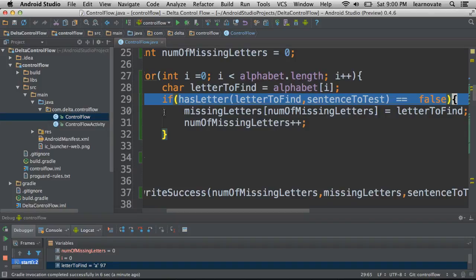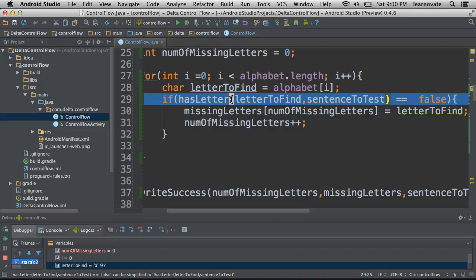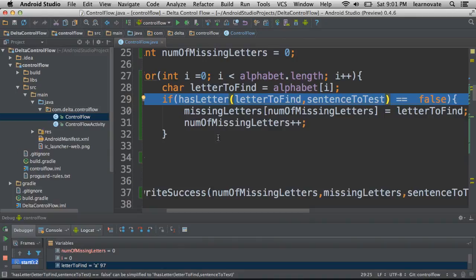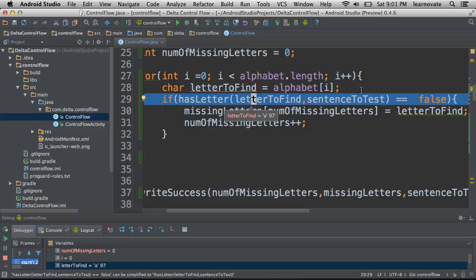The way that this code gets run is it goes from the inside out. So the first thing we have here is a method call, has letter. Sure enough, there is a character there, and sure enough, there is a character on the other side. So this is actually a method call inside of here, with two variables being passed in as parameters.